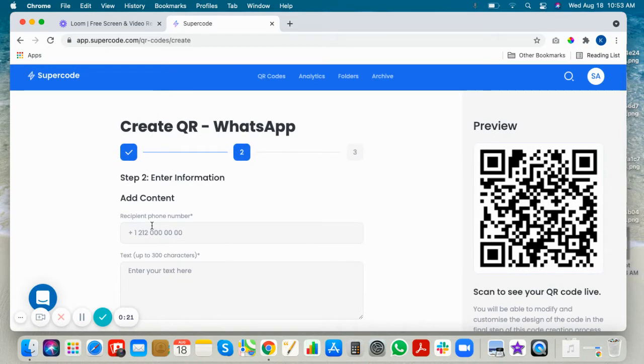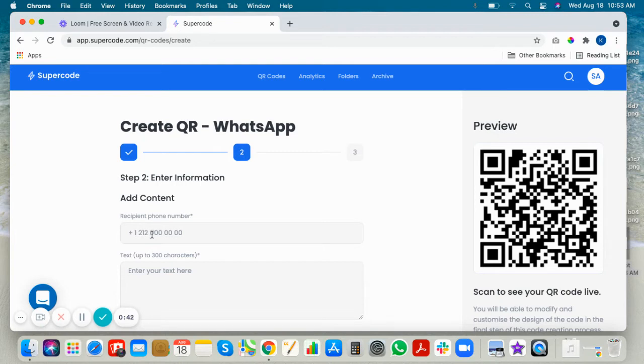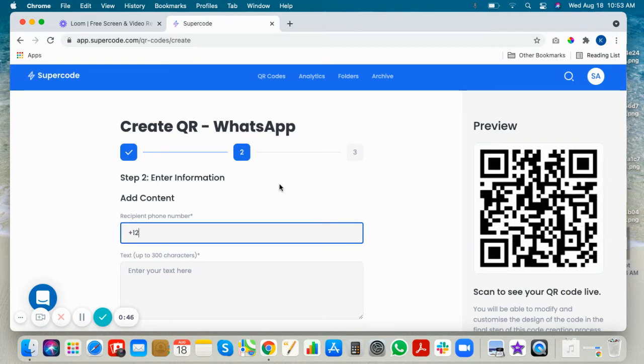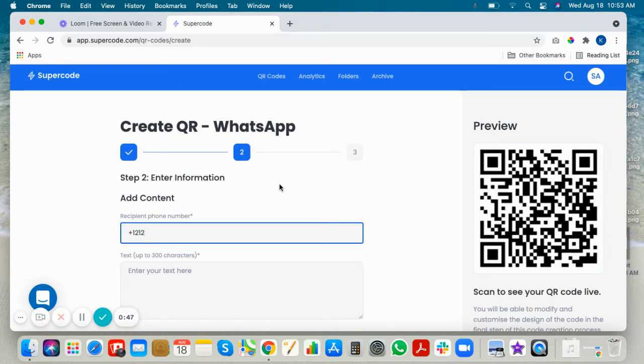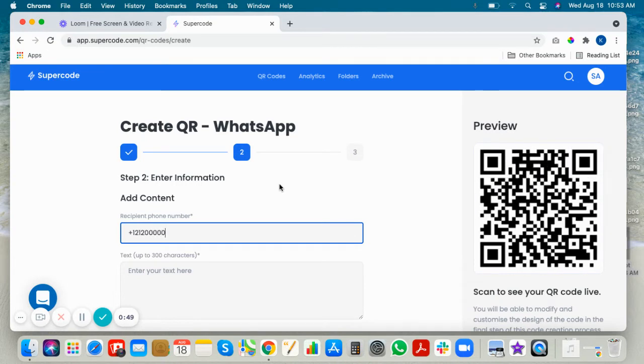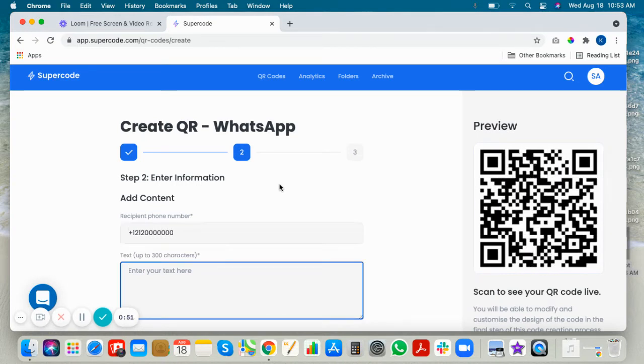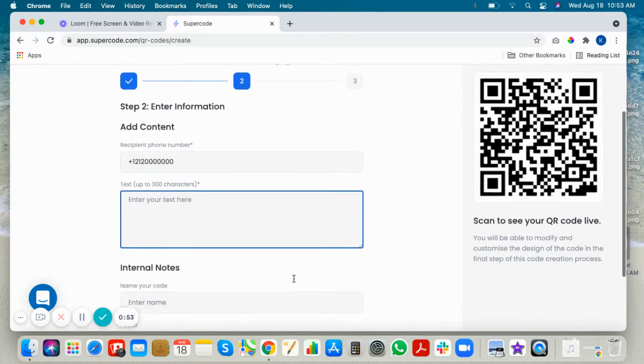Now we'll add the recipient's phone number. These are great for making reservations at restaurants, confirming appointments with hairstylists or spa services, using them for e-commerce shopping, or regular customer service inquiries. Put the recipient's phone number here without any spaces, and you can add some predefined text.